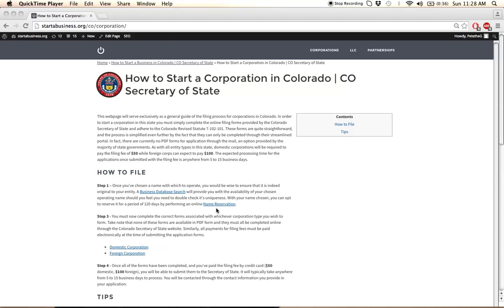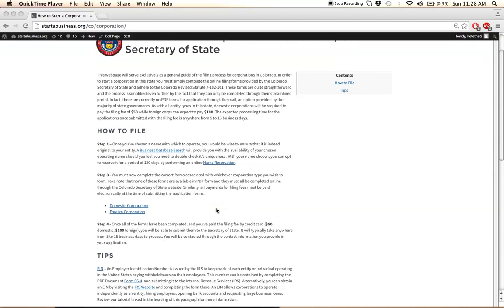The actual filing process will begin with you selecting either the domestic or foreign corporation links here. These links will take you to our more in-depth tutorials where we will walk you step-by-step through the information that needs to be provided.